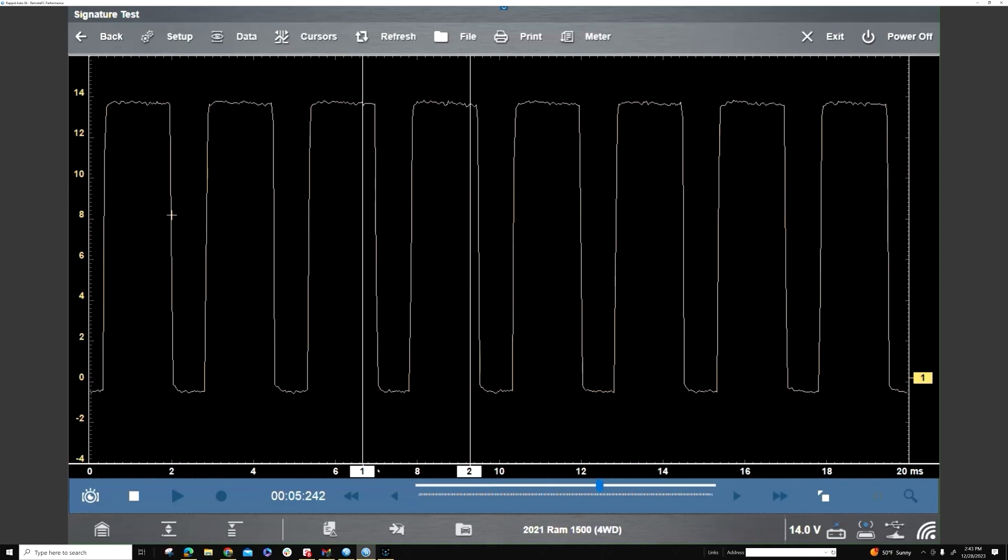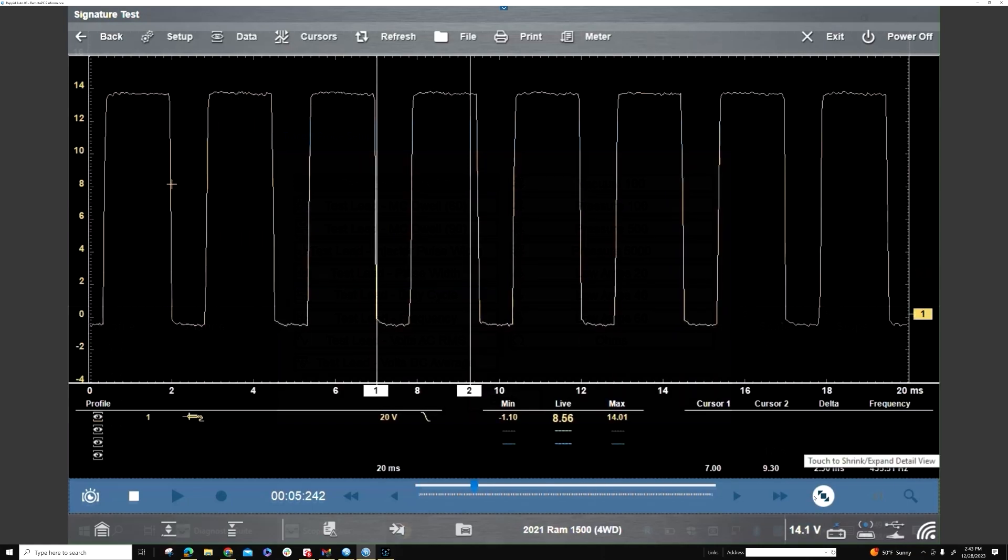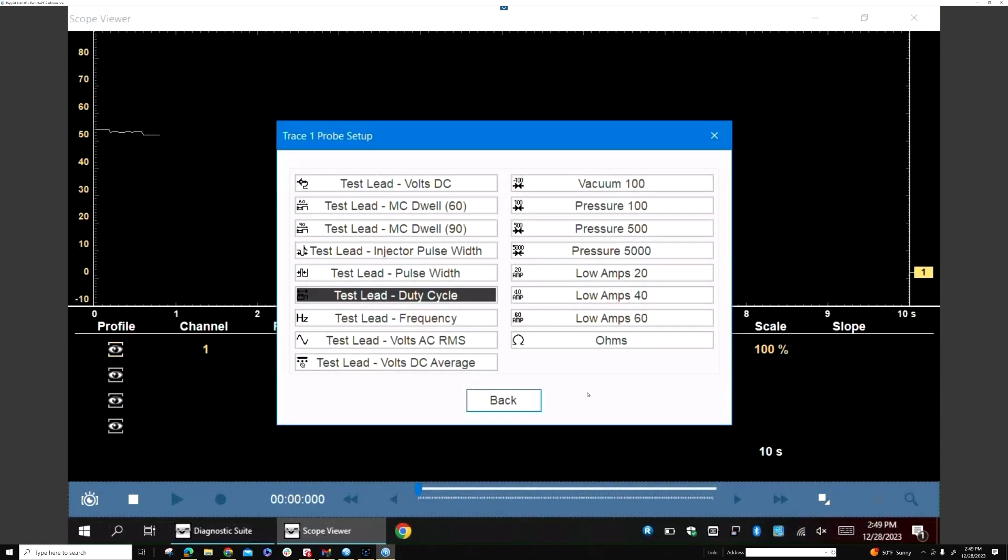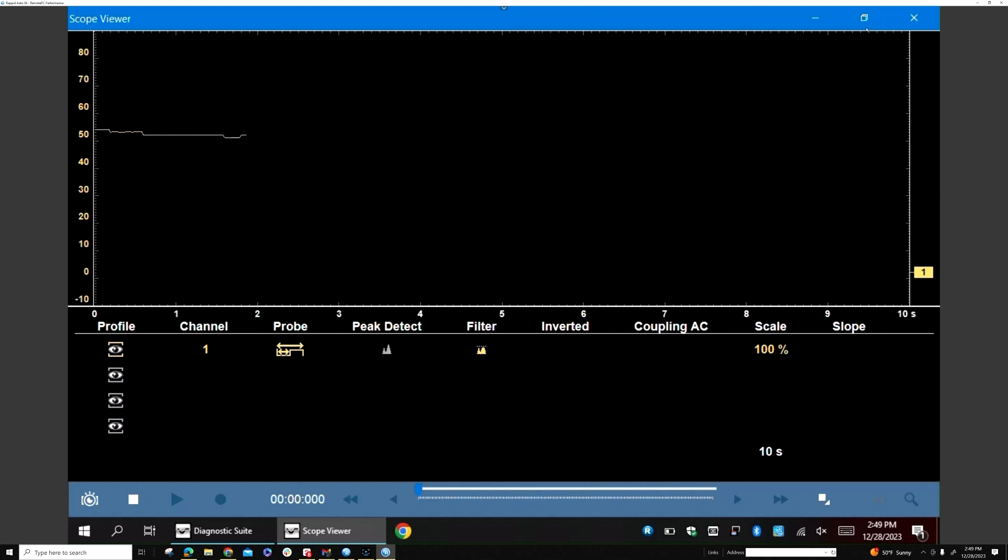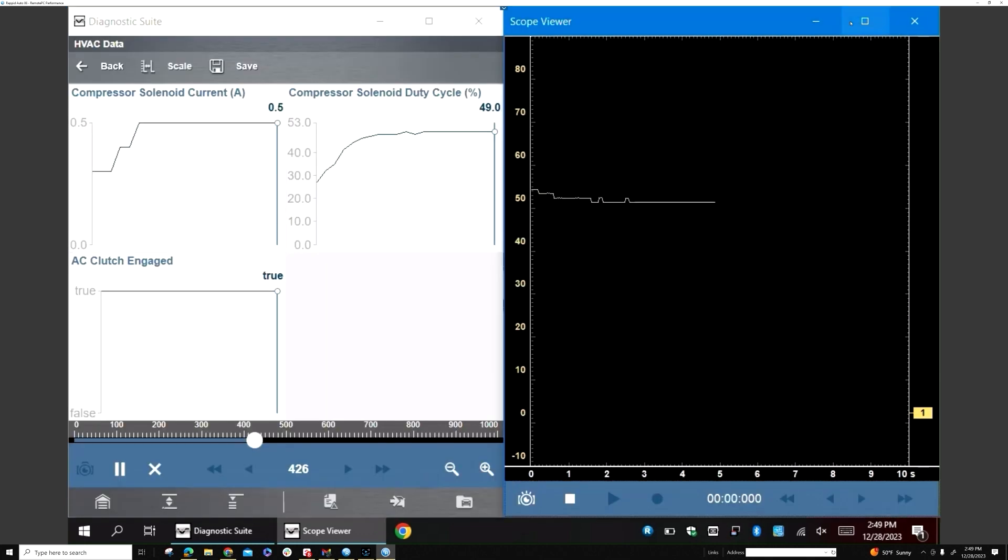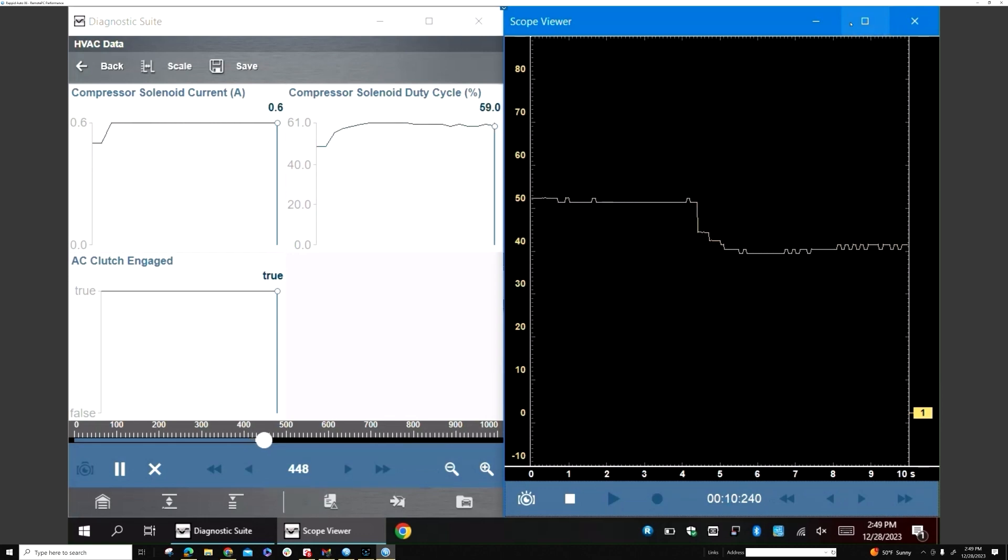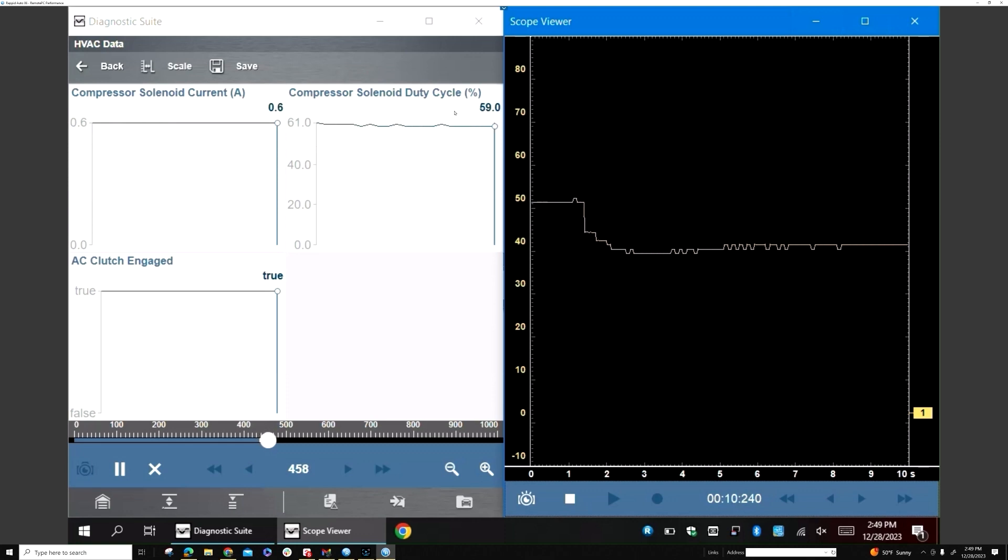The duty cycle is at 50, and your pins are at 56. Now they're going down, but your duty cycle on the scope side is going to 40 as the compressor duty cycle is going up. As the compressor duty cycle on the PCM goes to 60, you're going to see your amps change.